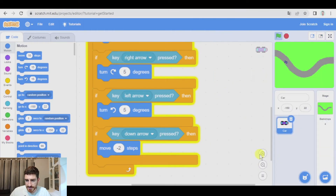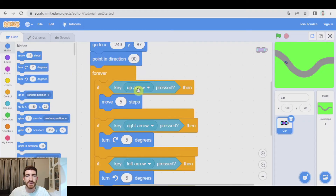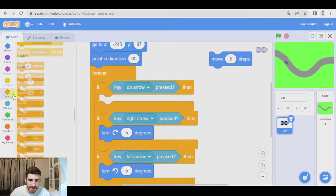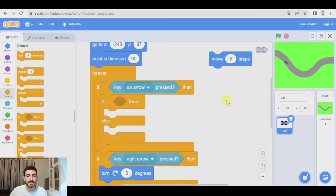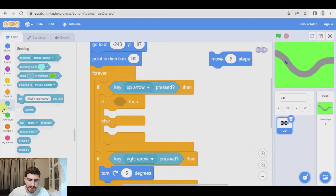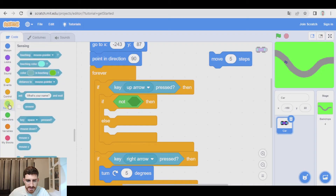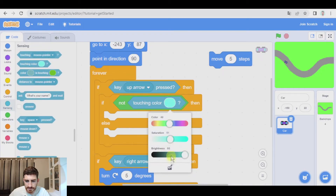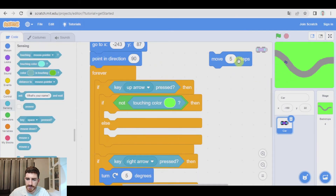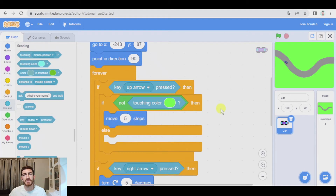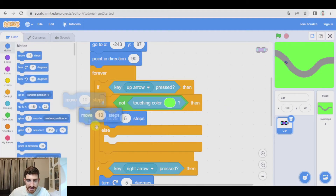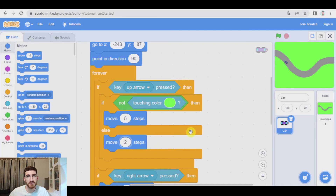What do we have to change — easy. Here, if key up arrow pressed, we're not going to move five steps in any case, so let's put it here and we're going to add a condition. We're now going to move five steps only if we are not touching the grass, so if we are not touching green color. In operators we take a 'not' block, and in sensing, 'touching color' — and we take this one. If we are not touching that green, we move at a speed of five steps.